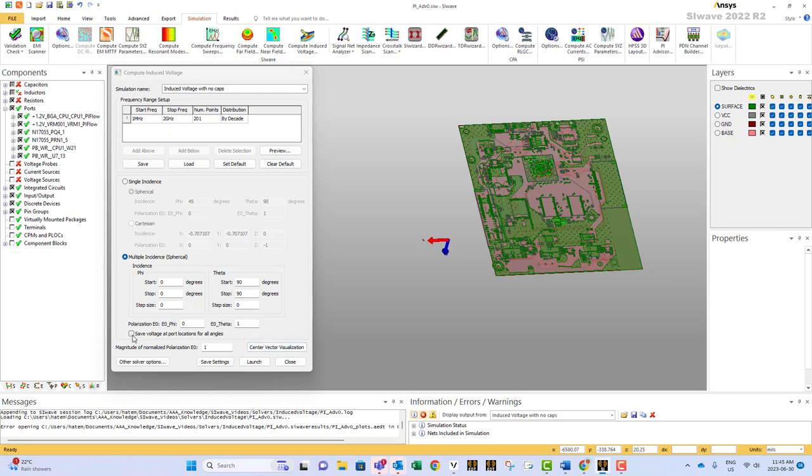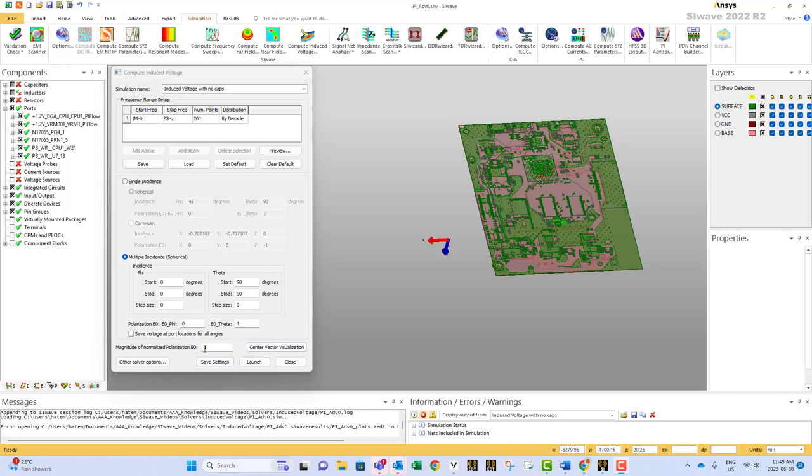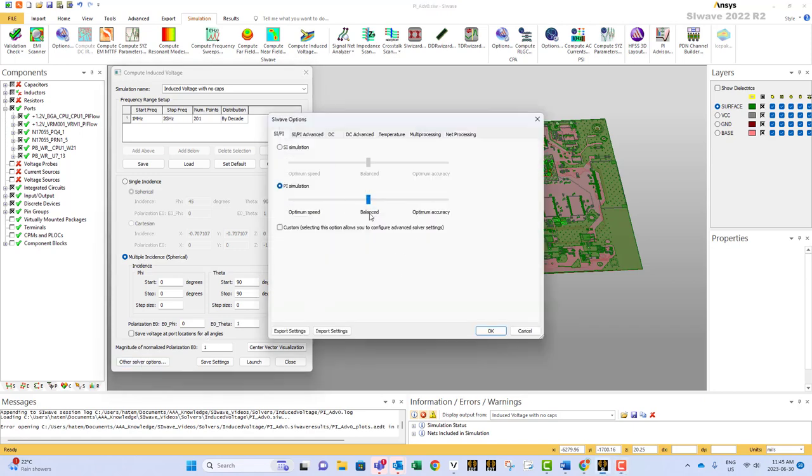You can save the voltage at port locations for all angles. So usually if you don't click this it will give you the summation of the effect of all the waves at any port. But if you select this then it can display the contribution of each wave on each port. The last thing you need to specify is the magnitude of your wave. So this is in volt per meter. And you can also specify the accuracy of your solver by clicking on other solver options. You can select balanced, optimum accuracy, or optimum speed. Usually I start with the balanced one. If it goes very fast then I go and I select the optimum accuracy because definitely we want accurate results. But if it takes so long to solve the problem maybe you should select an optimum speed.